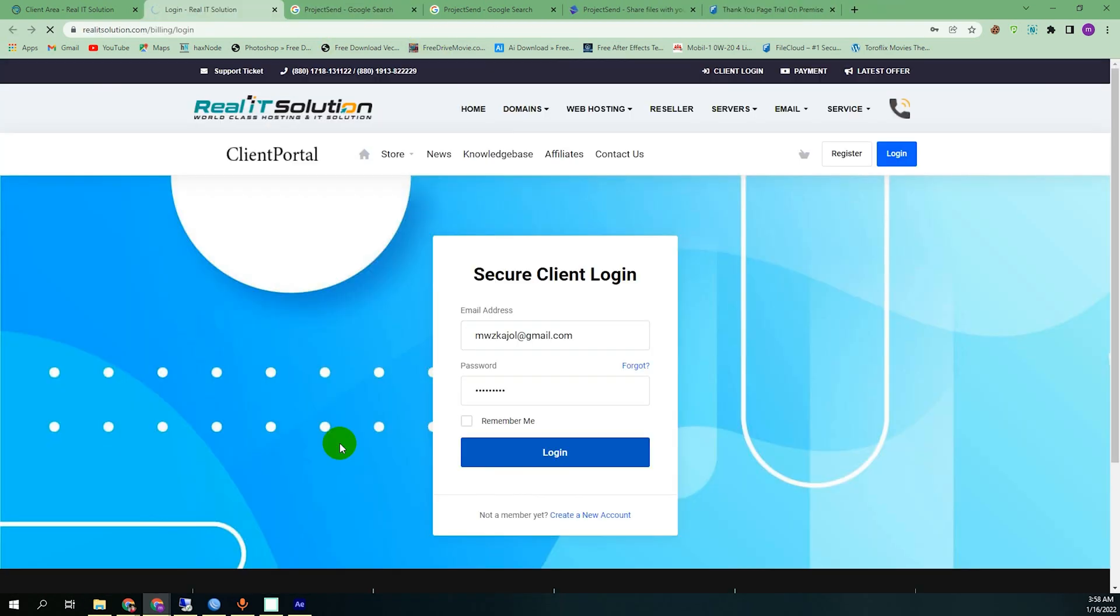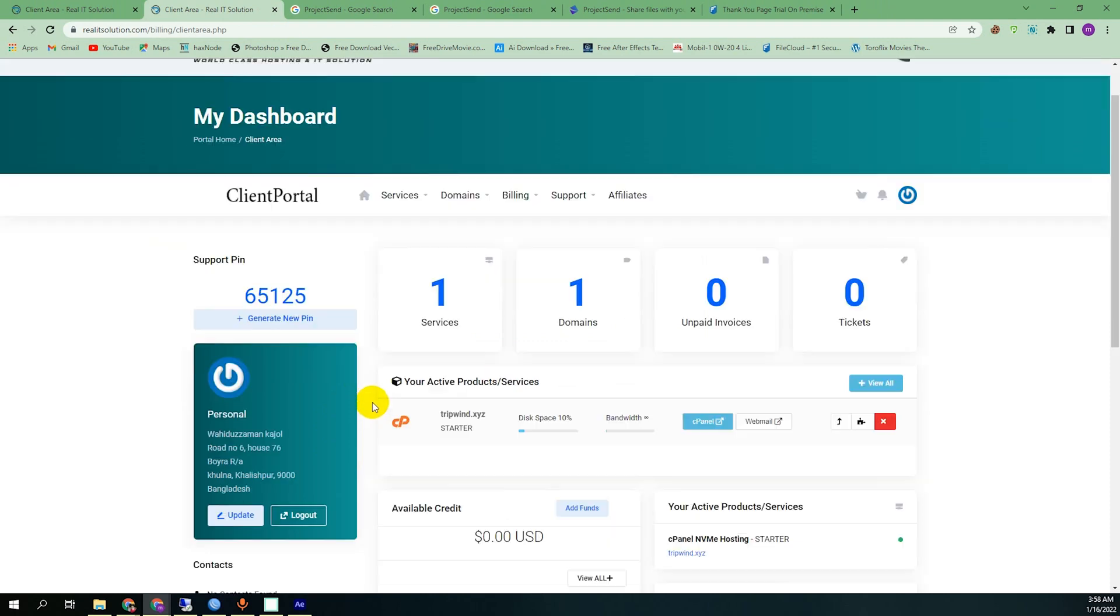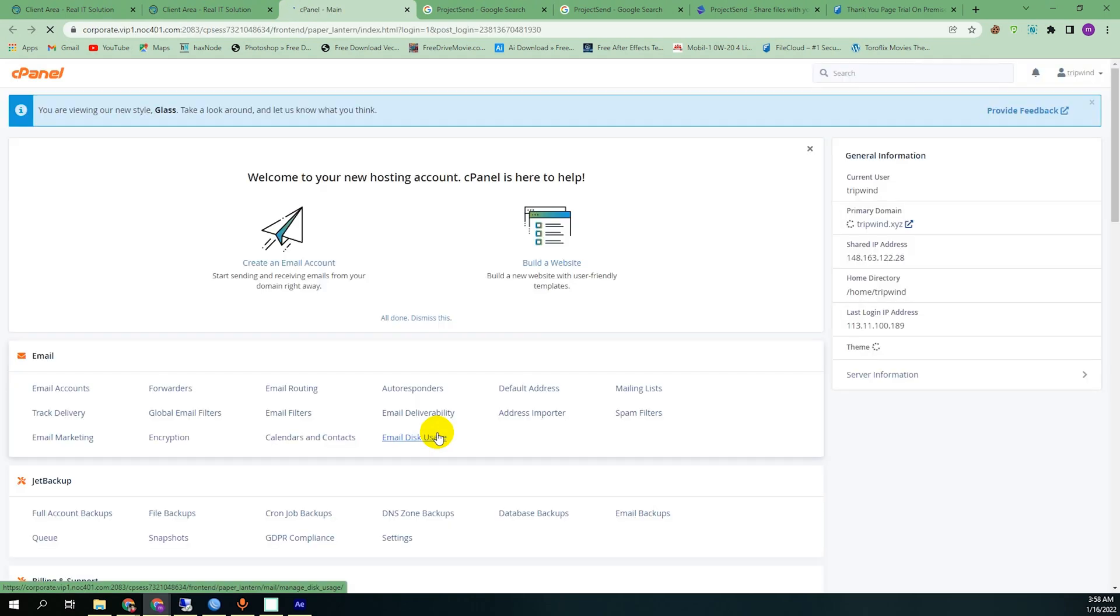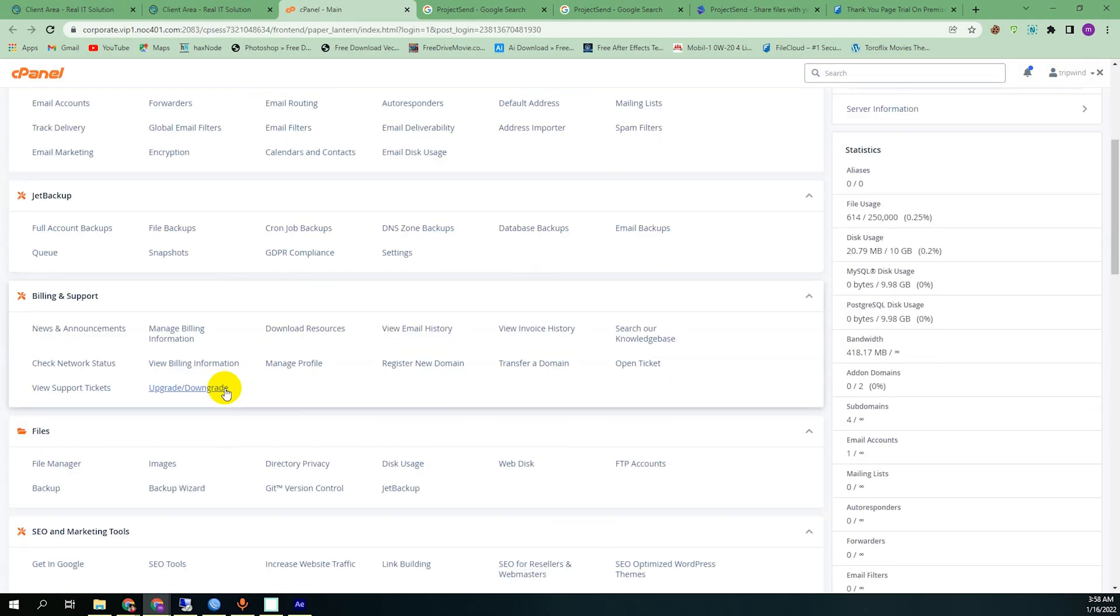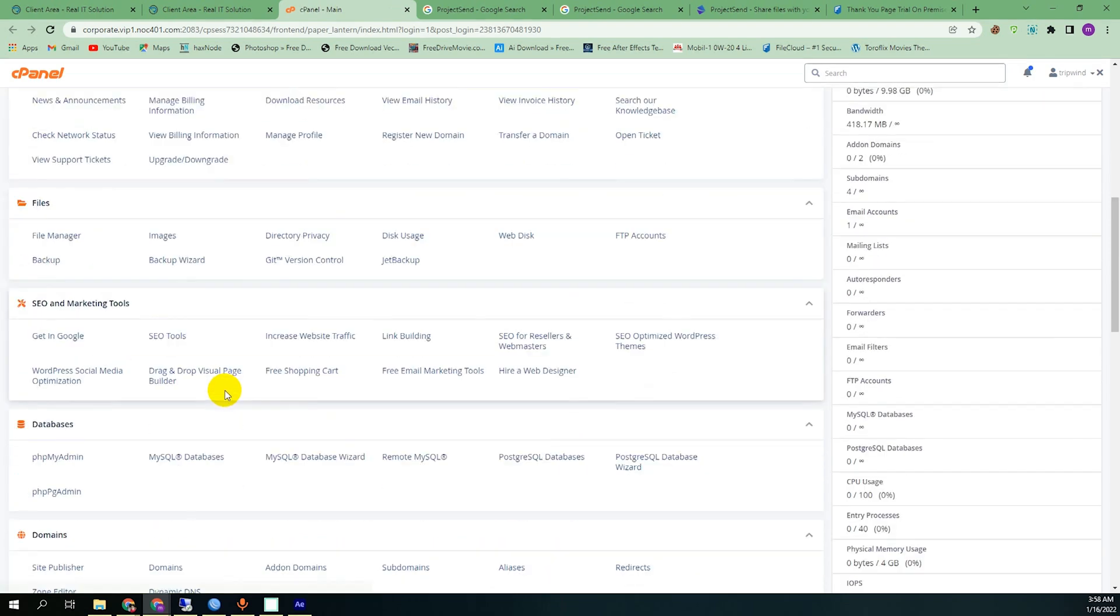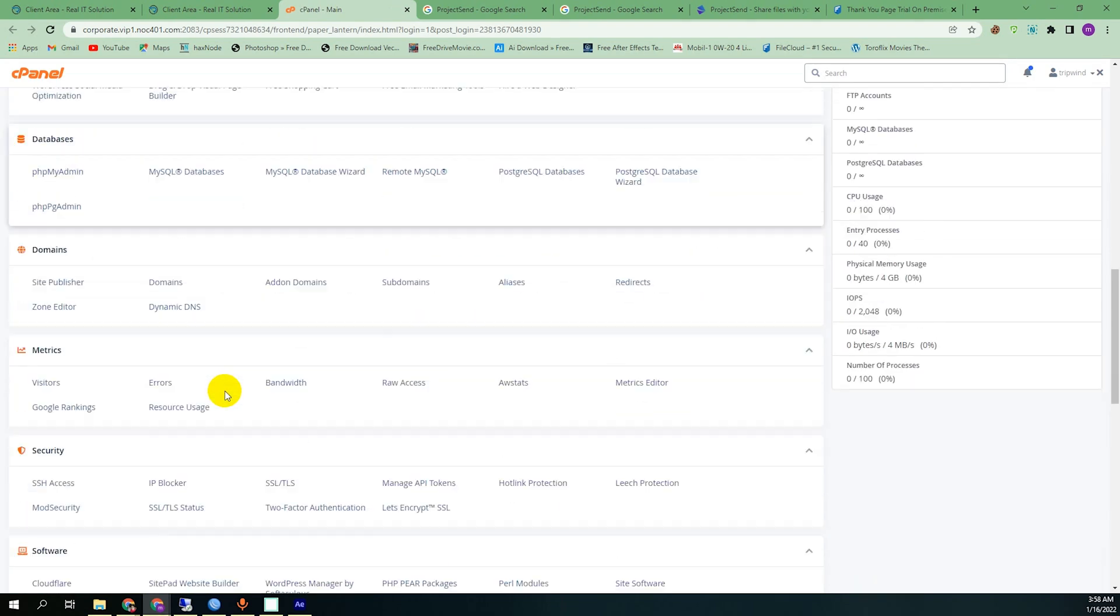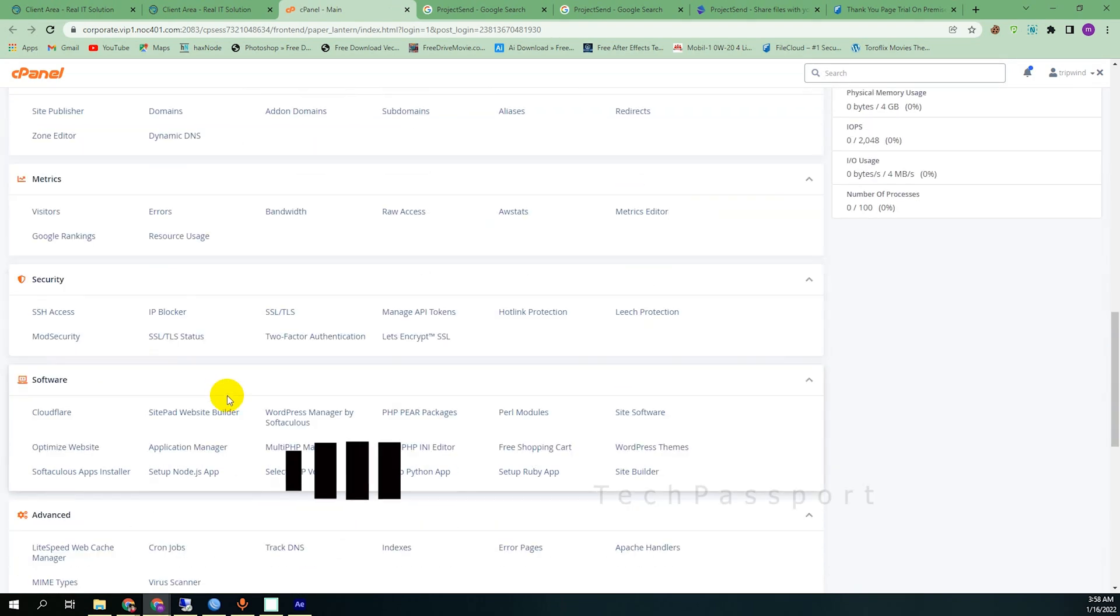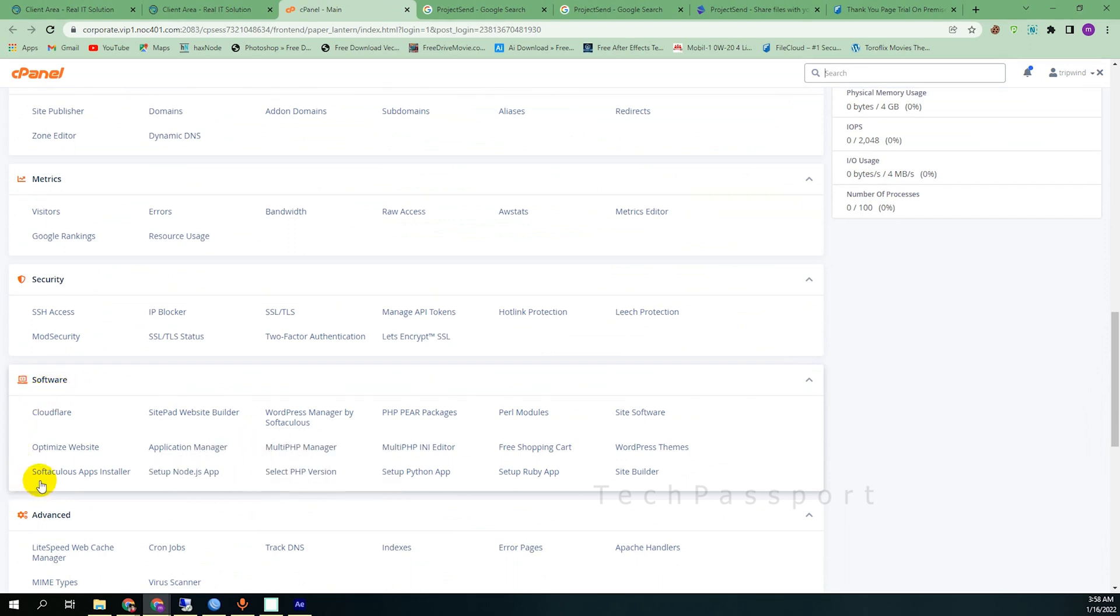So let's go to my cPanel. At first I'm going to login to my cPanel, then scroll down and find the Softaculous Apps Installer.